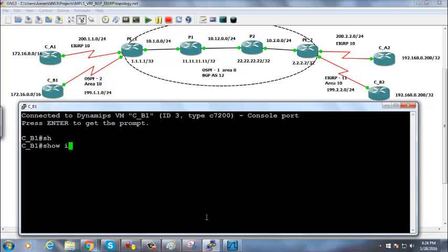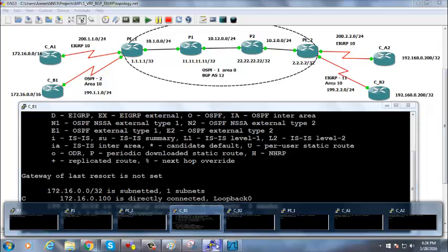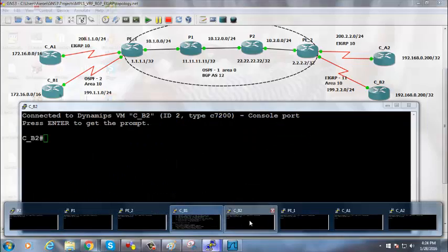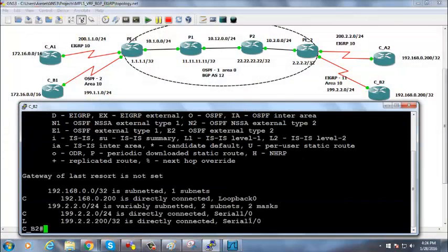CB1 show IP route — I don't see a route to CB2. Even on another router I don't see it. Something is wrong with the VPN. It seems the configuration wasn't saved from last time. Let's try to fix it.